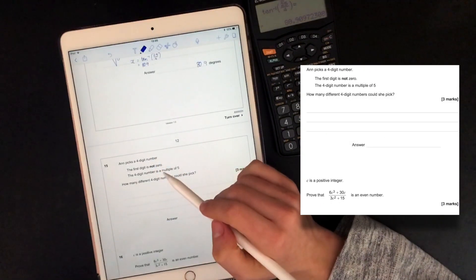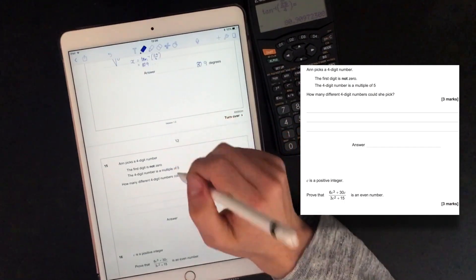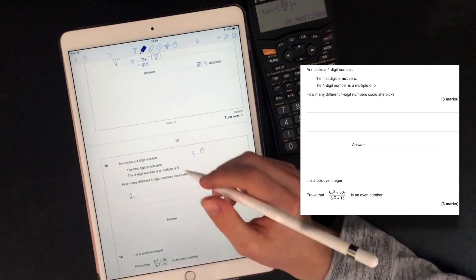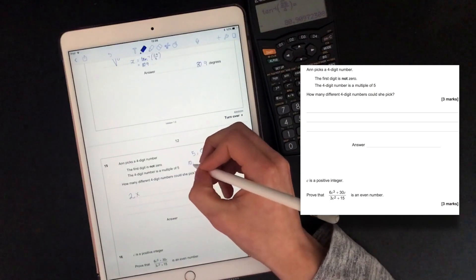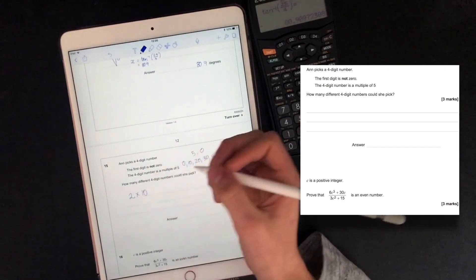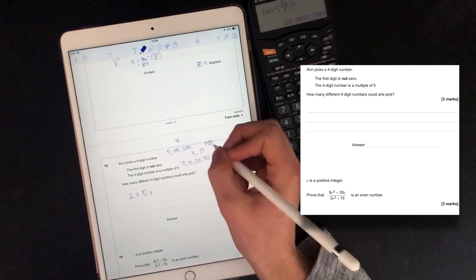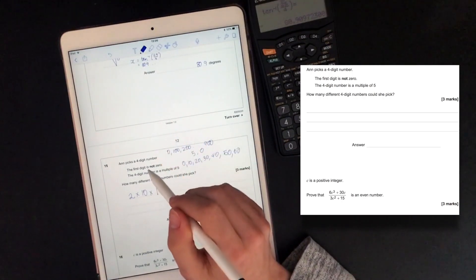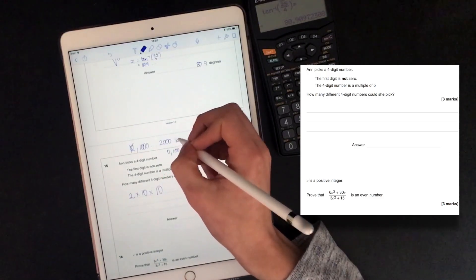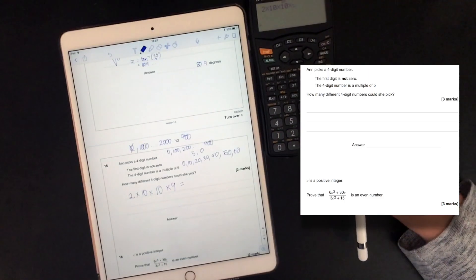Ann picks a four-digit number. The first digit is not zero. The four-digit number is a multiple of five. So if we look at each digit and see how many possibilities there are: for the last digit, it could be 5 or 0, so there are 2 options. For the tens digit, it could be 0 through 9, so that's 10 possibilities. The same for the hundreds digit — 10 possibilities. For the first digit, because it can't be zero, there are 9 possibilities. So 2 times 10 times 10 times 9 equals 1,800.